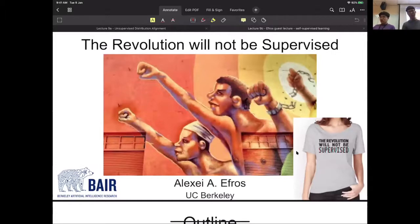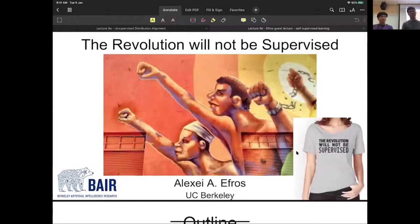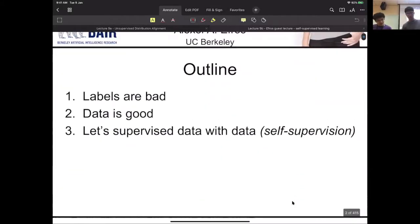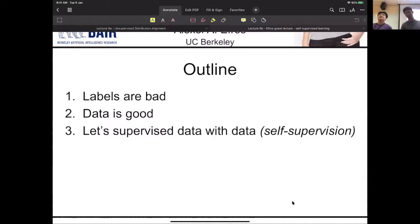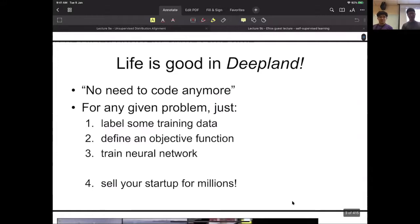The main takeaways from his talk are: labels are bad, more data is good, and we want to use supervision of data with data — leading to the inspiration of self-supervision. Life is good in deep learning: just label some training data, define an objective function, train a neural network, and then sell your startup for millions. Image classification is 80%+ correct on ImageNet with 1000 object classes, and we have automatic image captioning.